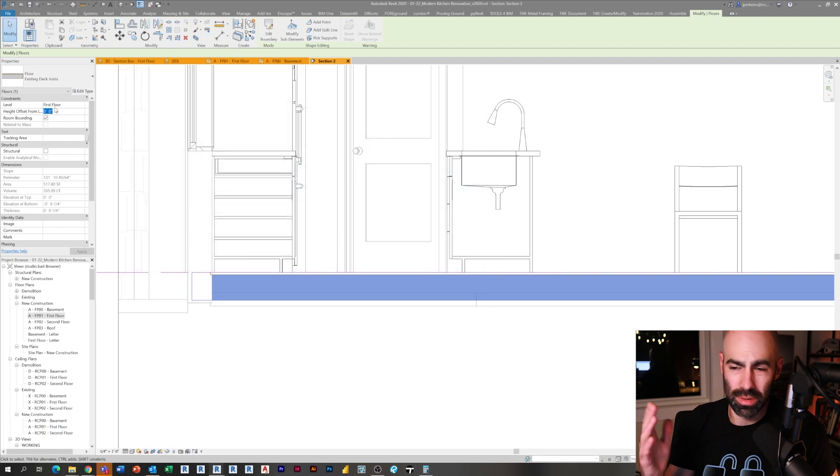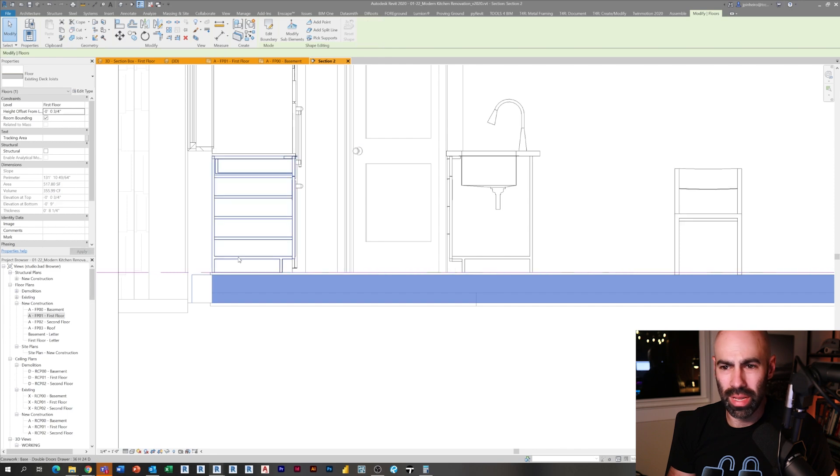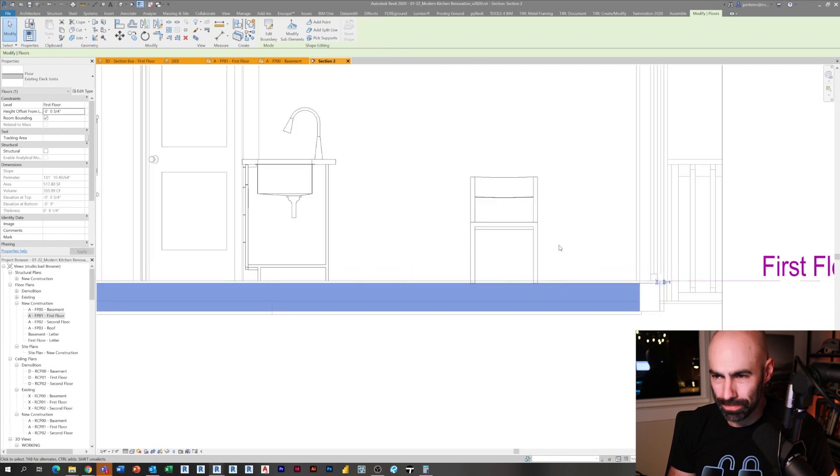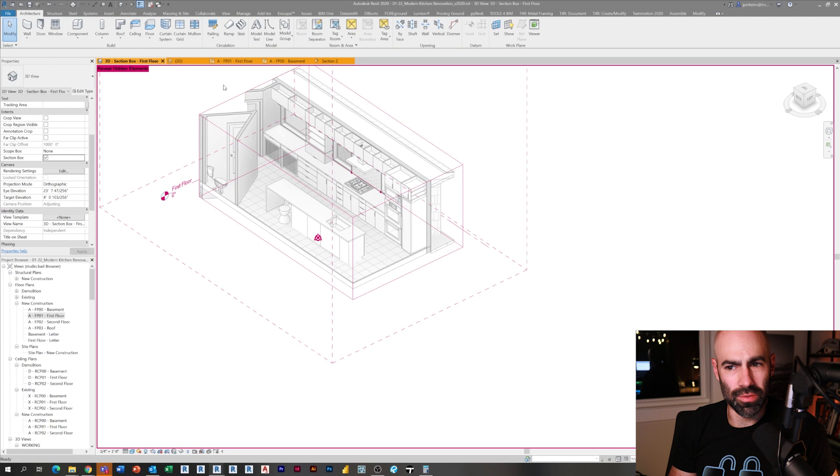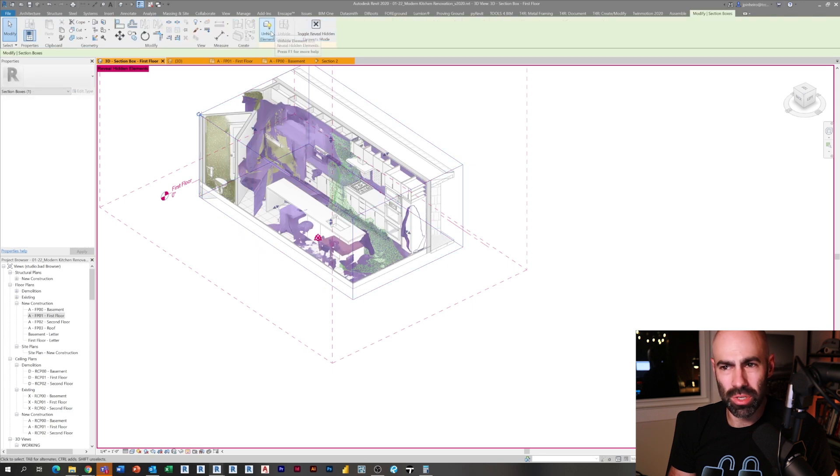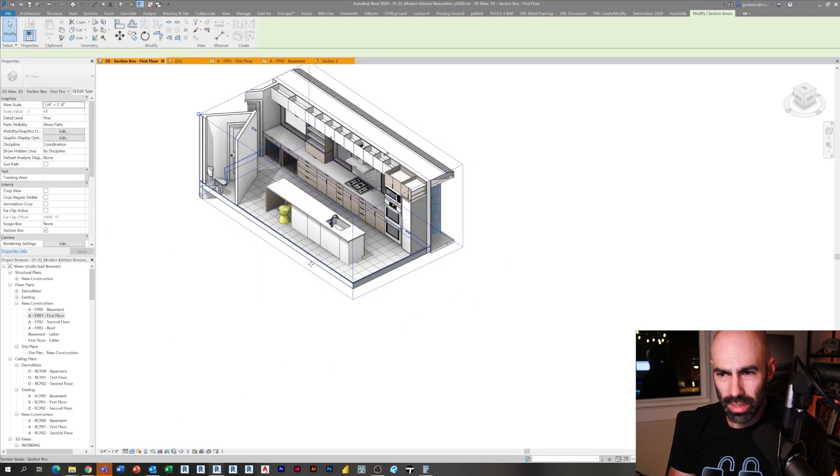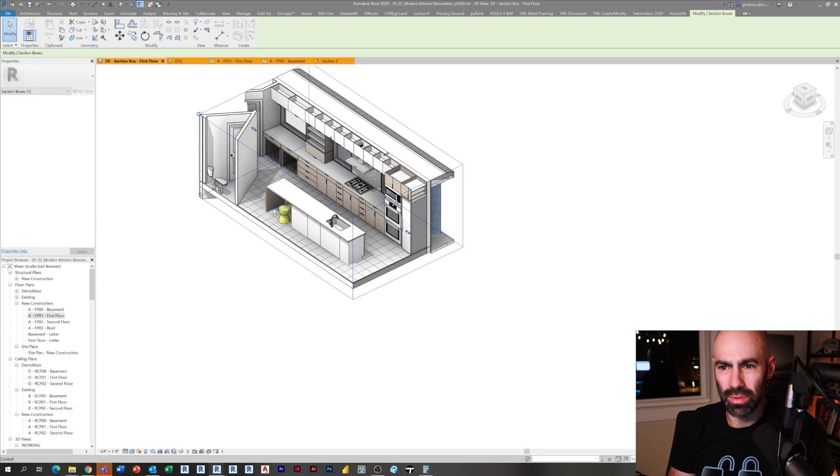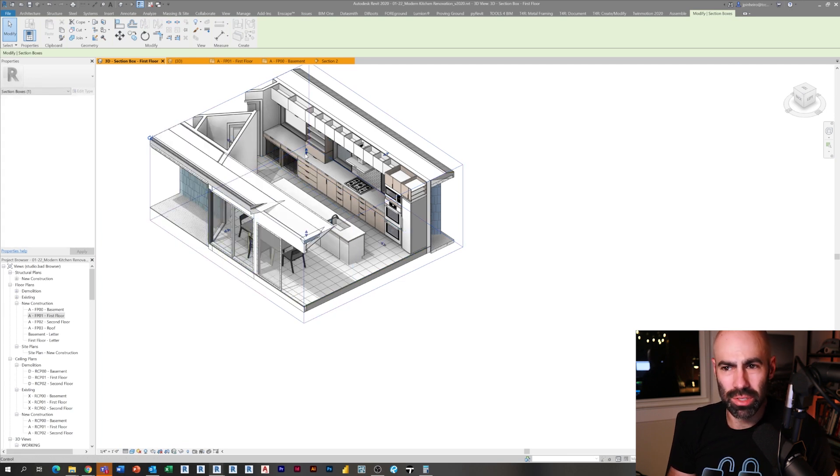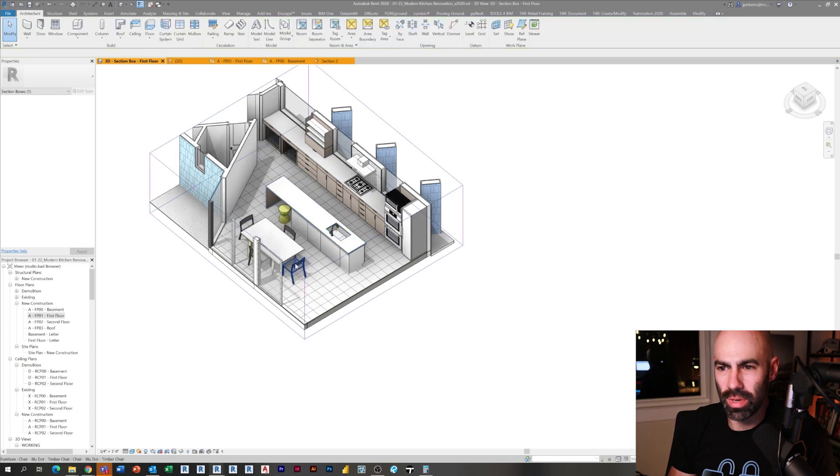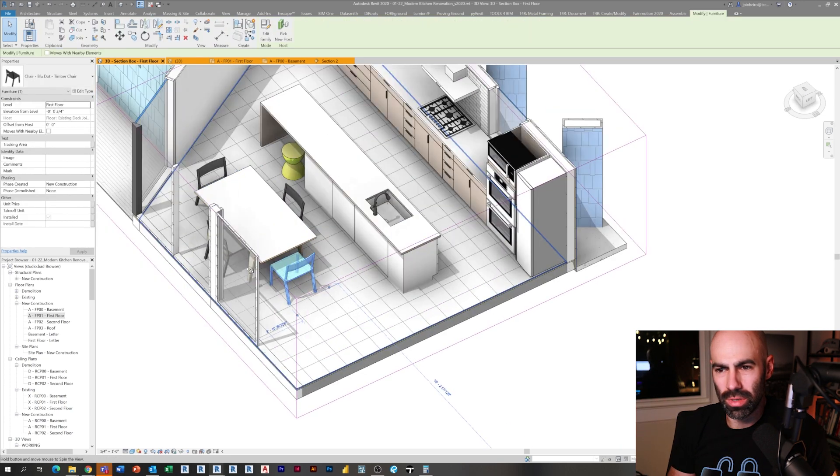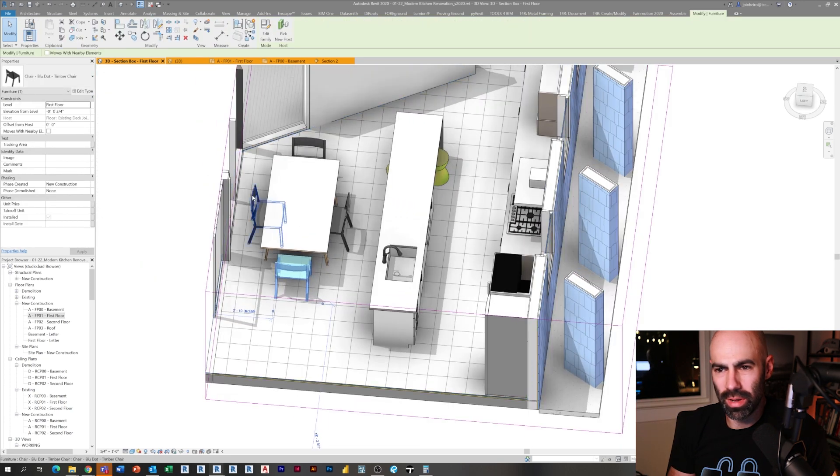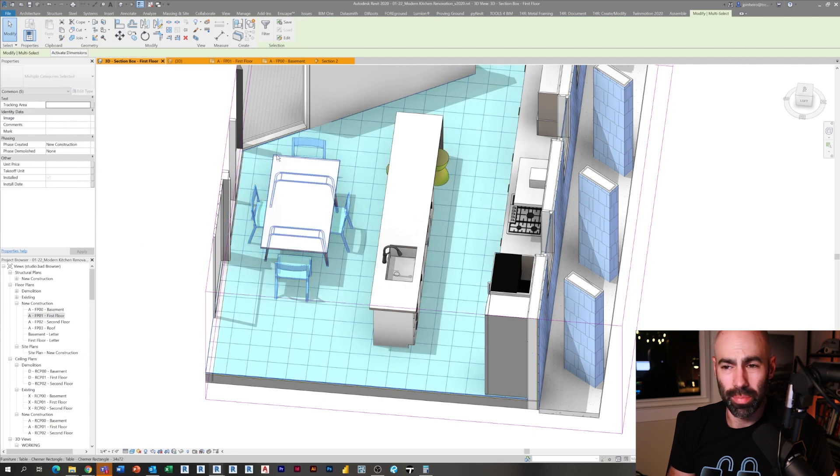I'm just removing that top layer, which was an oak floor I think, and I'm going to drop it down by negative three-quarters of an inch. You'll notice some of the chairs and furniture, some of the objects were actually hosted to the floor, so what I have to do here is just go around and re-host some of those objects to the new floor.